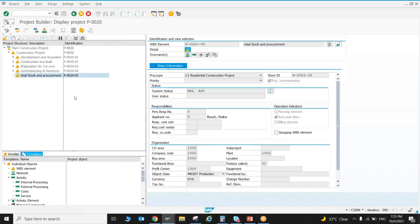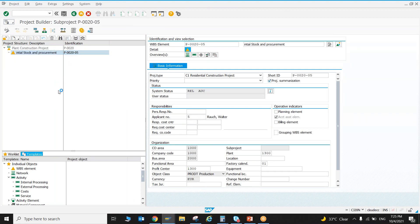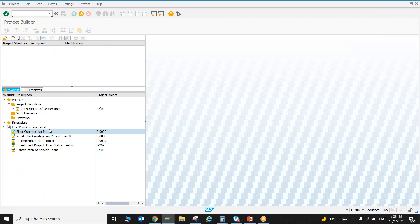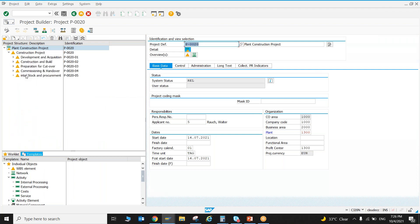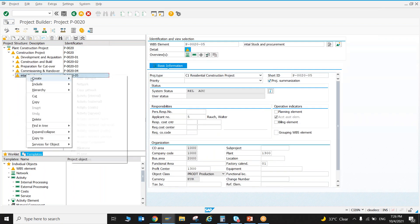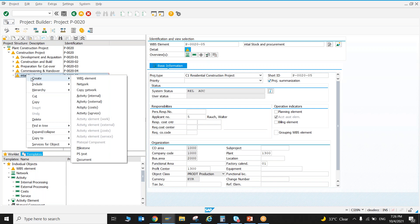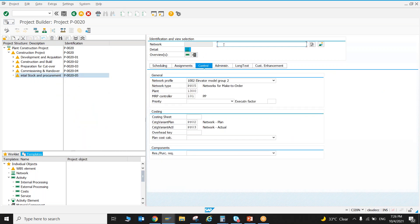Now the project manager or site engineer needs this material on site. I can create a reservation directly here. A reservation is an internal document — it simply states that a particular item is needed on site. It is not a guarantee or a block on the material. If someone else takes that material before you, the storekeeper can issue it to them. A reservation is just a reference number.